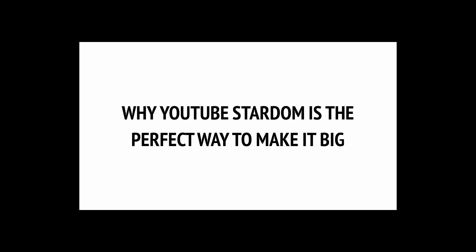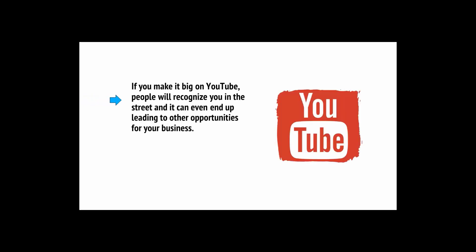There are plenty of ways to make money online, but none quite like becoming a YouTube celebrity. Making money through YouTube not only means you have a very stable source of large income without putting in that much work, but it also means achieving some measure of actual fame. If you make it big on YouTube, people will recognize you in the street, and it can even lead to other opportunities for your business. This is how celebrities are made in the digital age, so why not get involved?